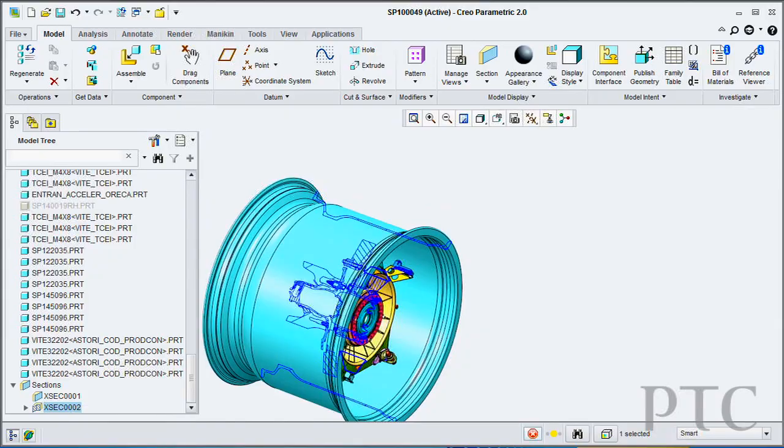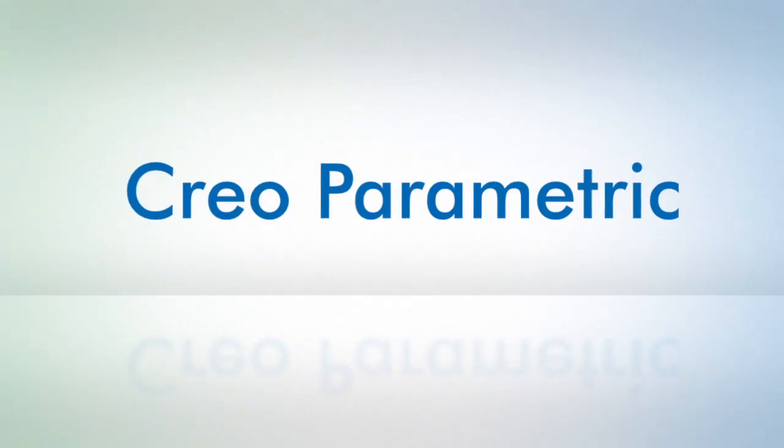In addition, I can right mouse button directly on that cross section and build a curve or a 2D curve directly from that cross section.